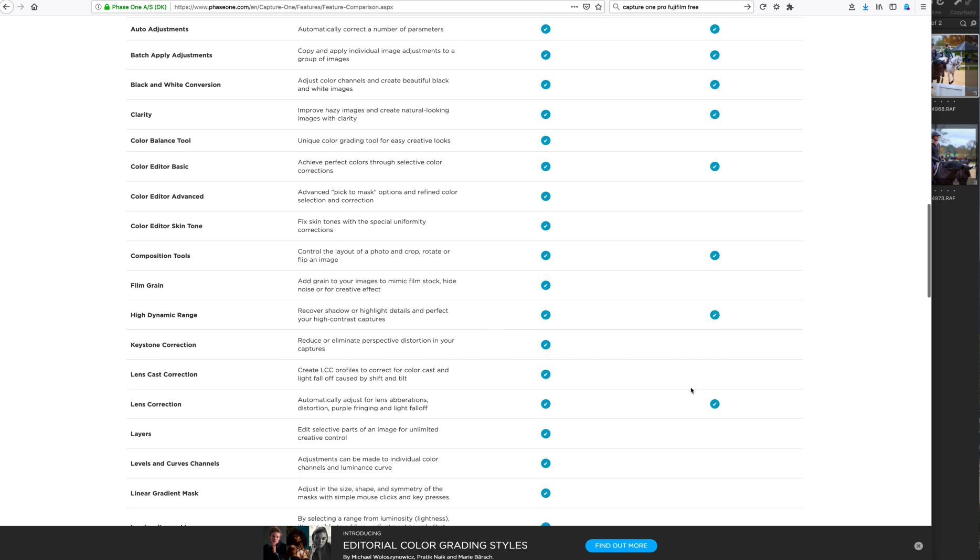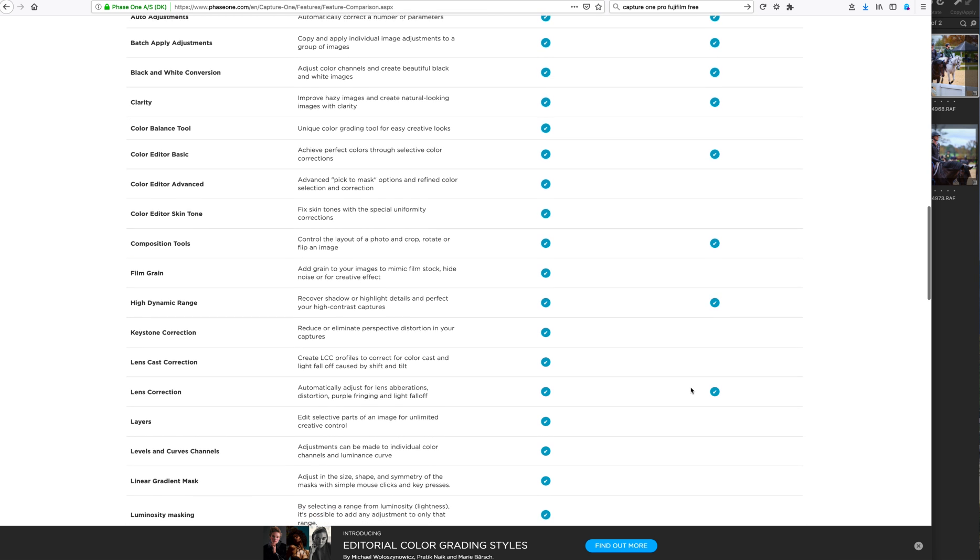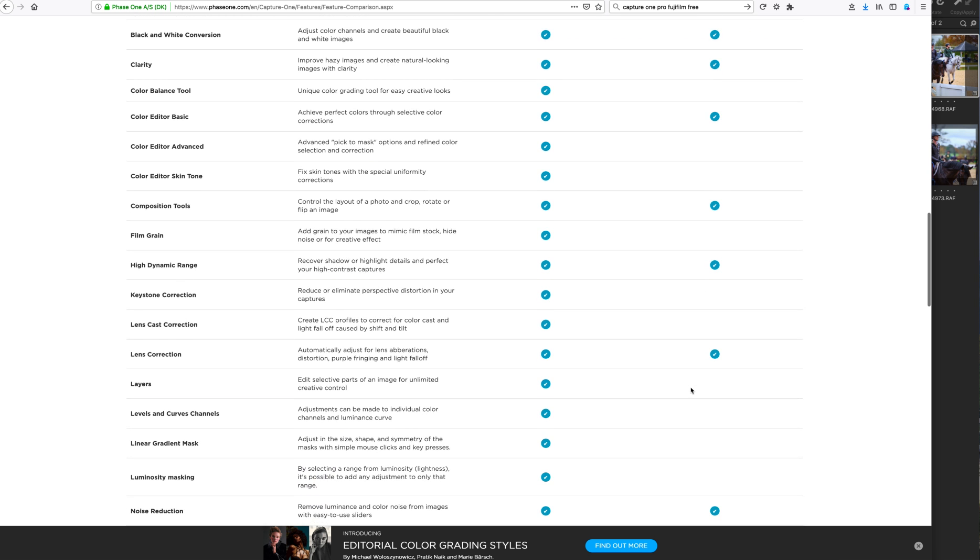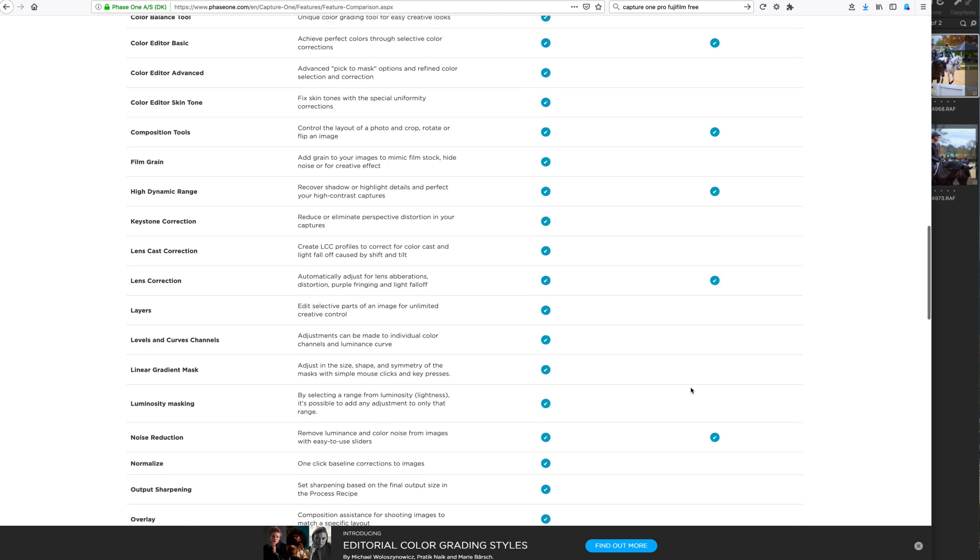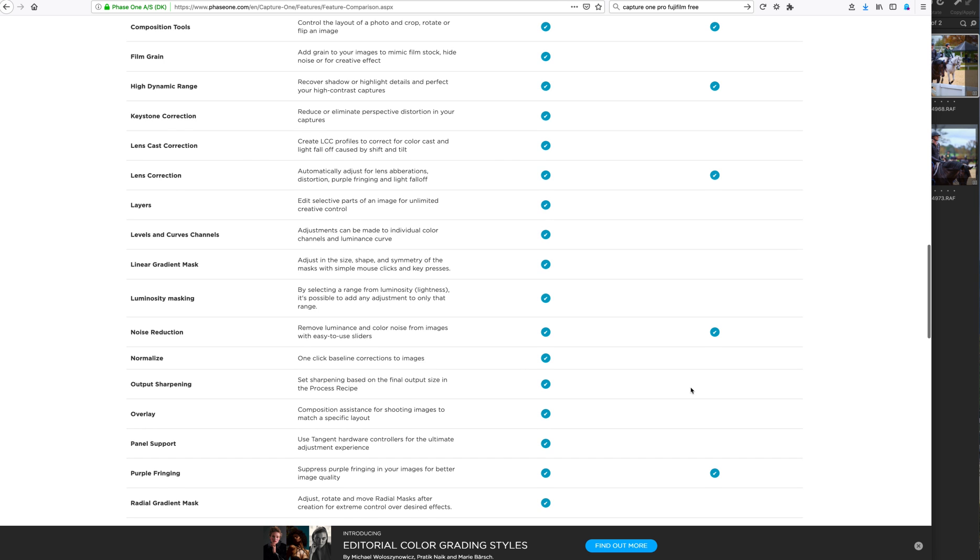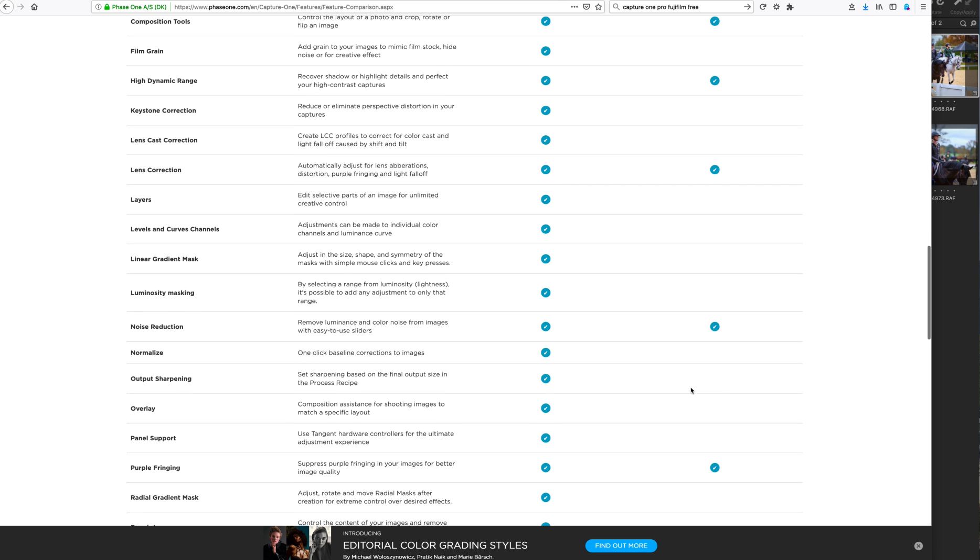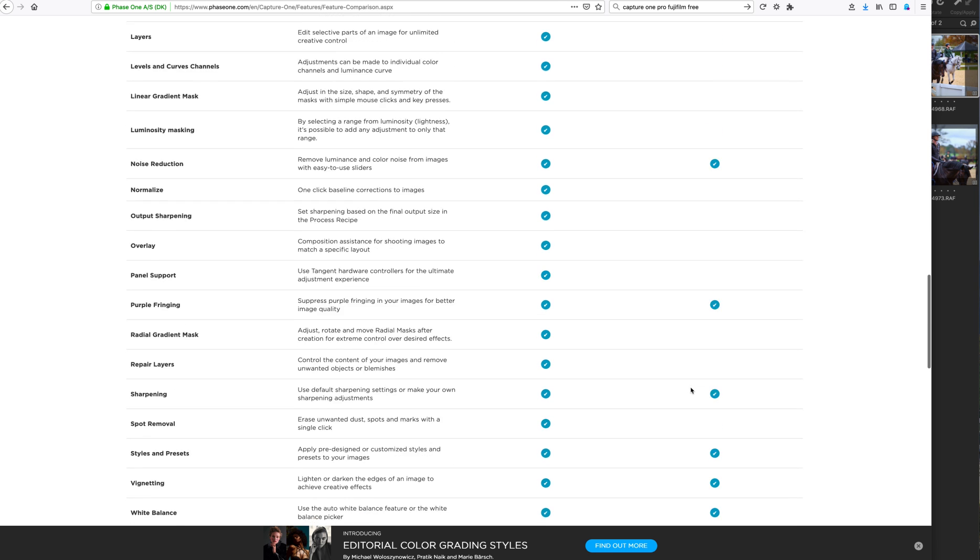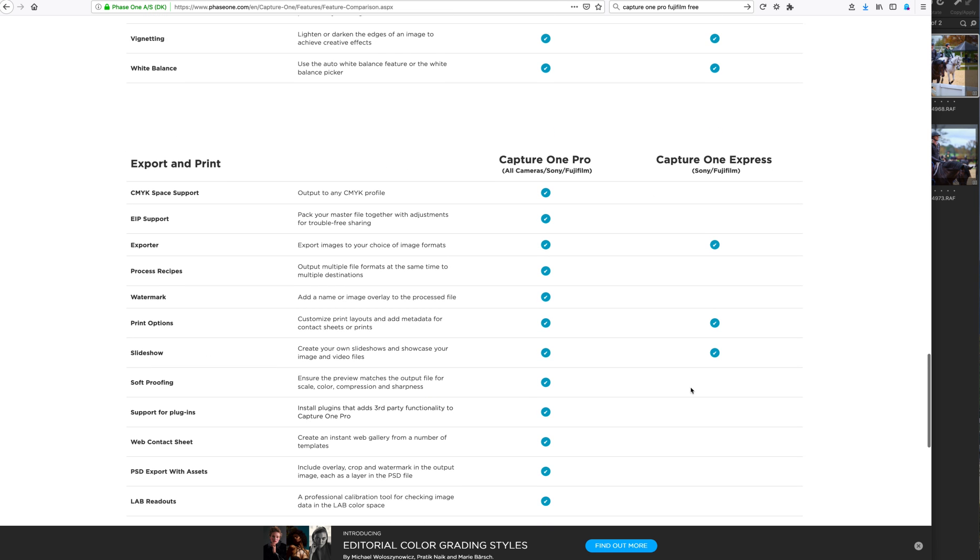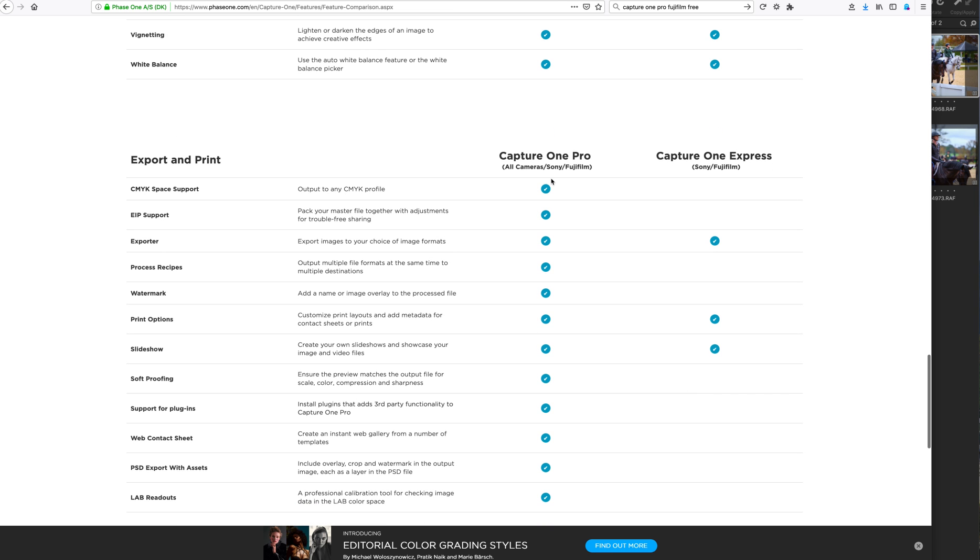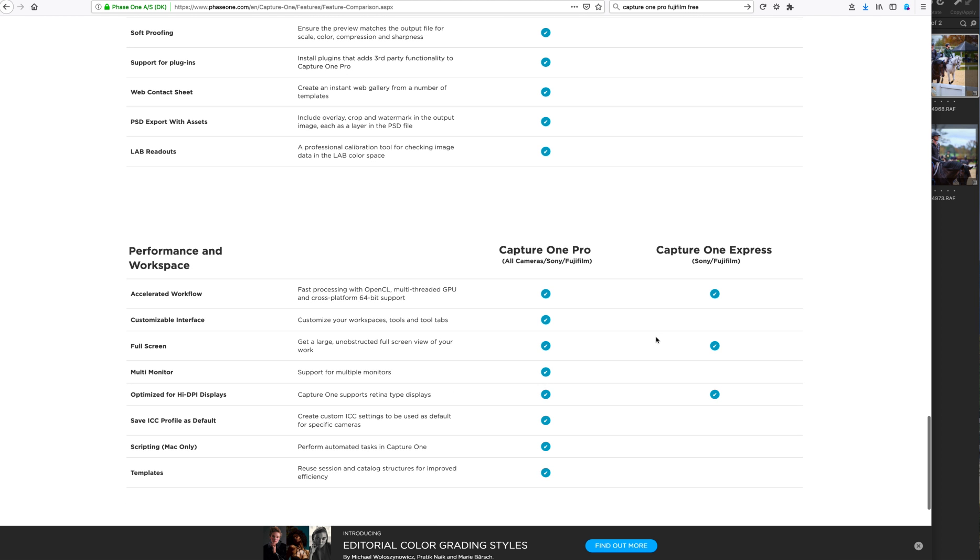Annotations, advanced color editor, color skin tone editor, film grain, layers, obviously, sharpening and overlay. And you can actually go down the list of what you do and do not get from Capture One Pro paid-for in the free version of Express.